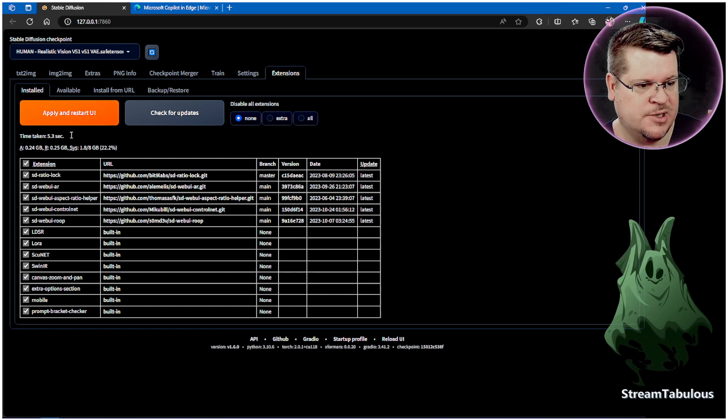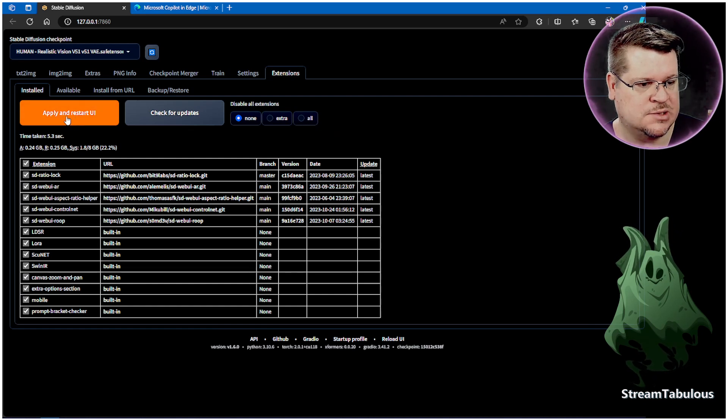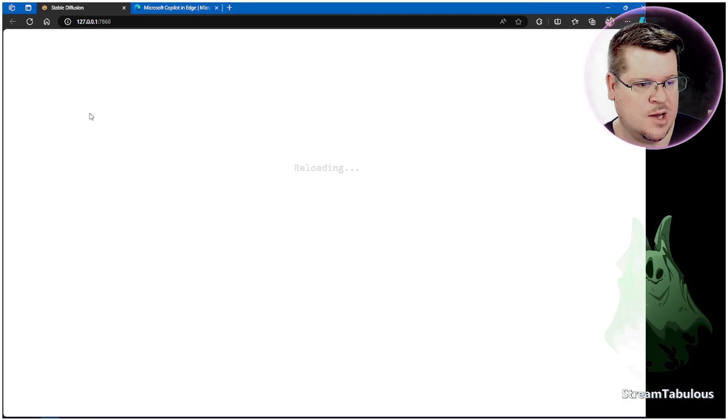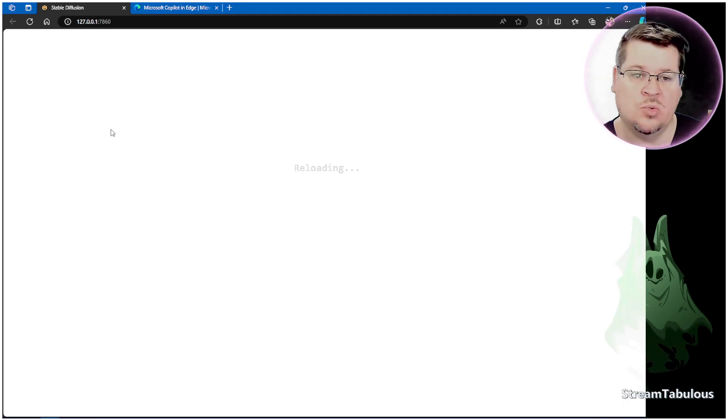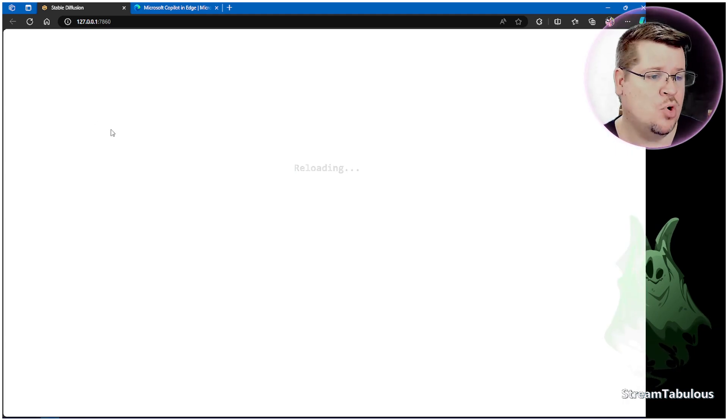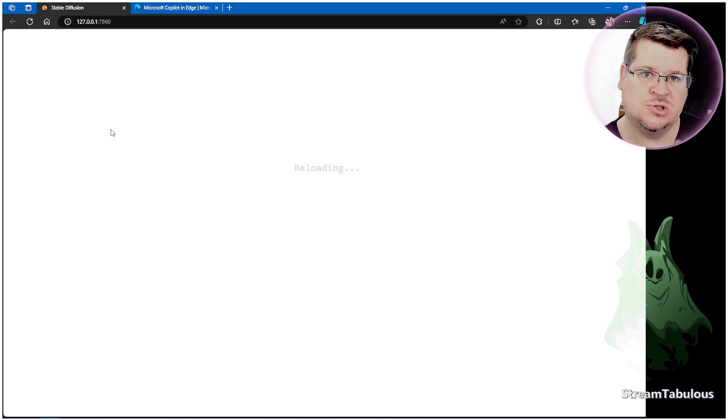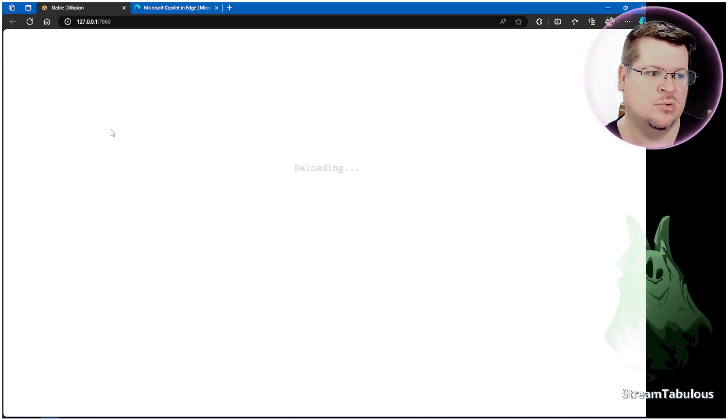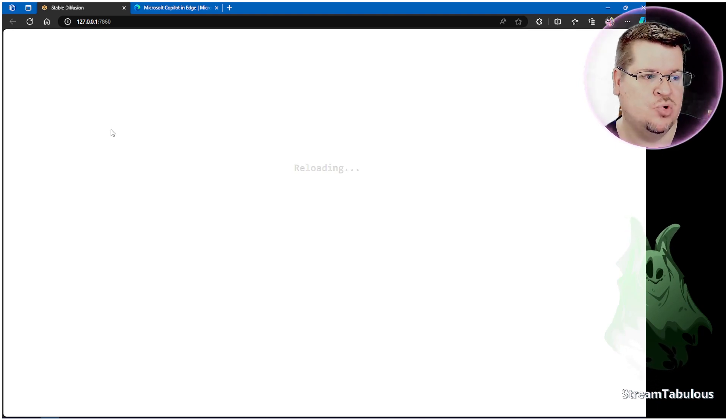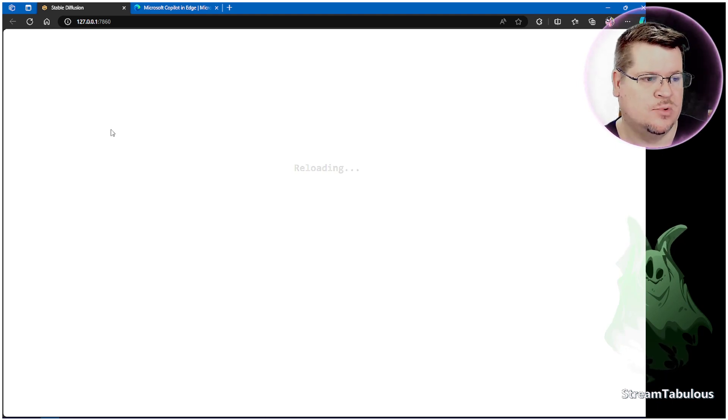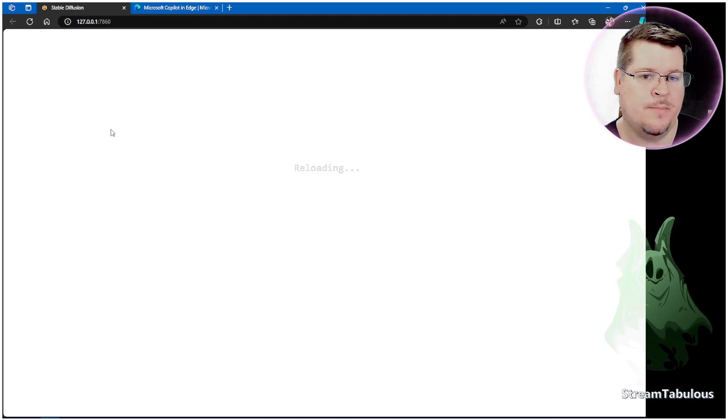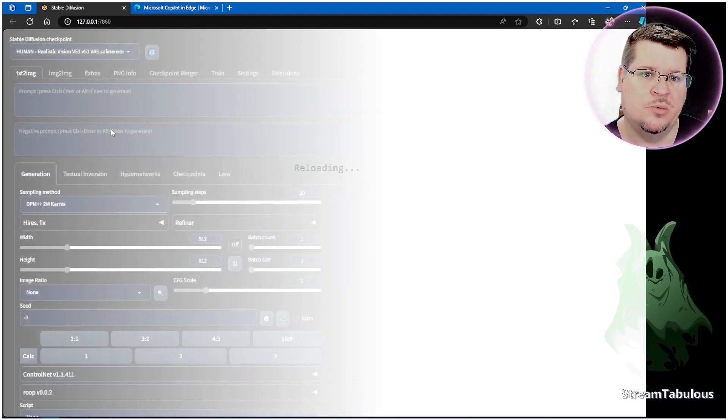Now to make sure those work we want to hit Apply and Restart UI. Then we're going to have to wait a moment for everything to load and for it to pick up those new added on changes. Once that's done it will pop up. Okay now our UI has reloaded.